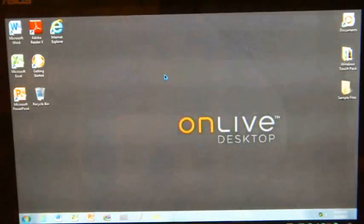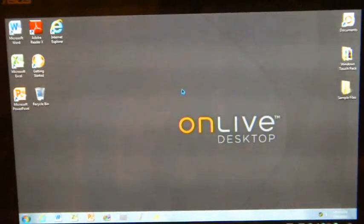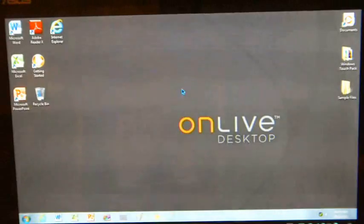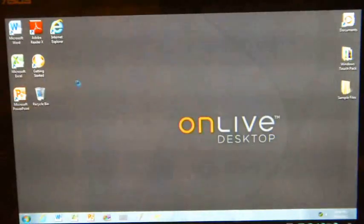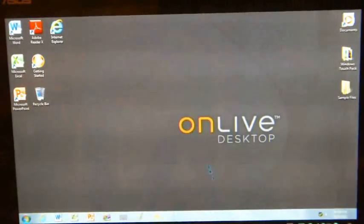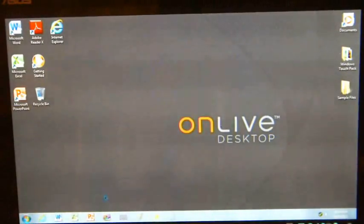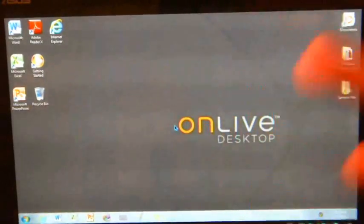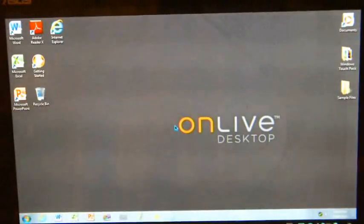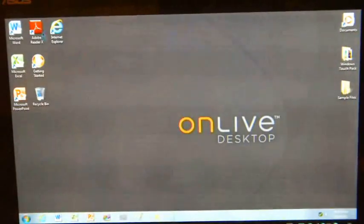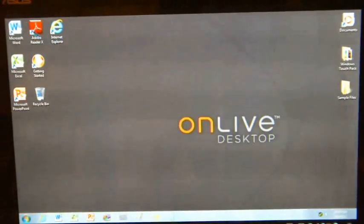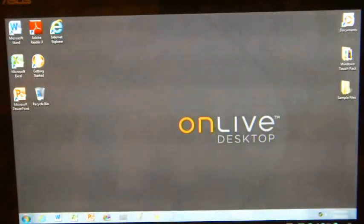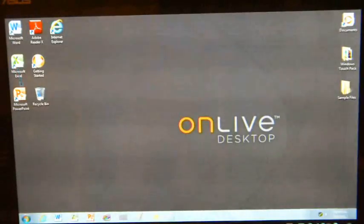What this is, is a cloud-based service giving you access to essentially a very restricted Windows program. What I have here are options for Microsoft Word, Microsoft Excel, and Microsoft PowerPoint.